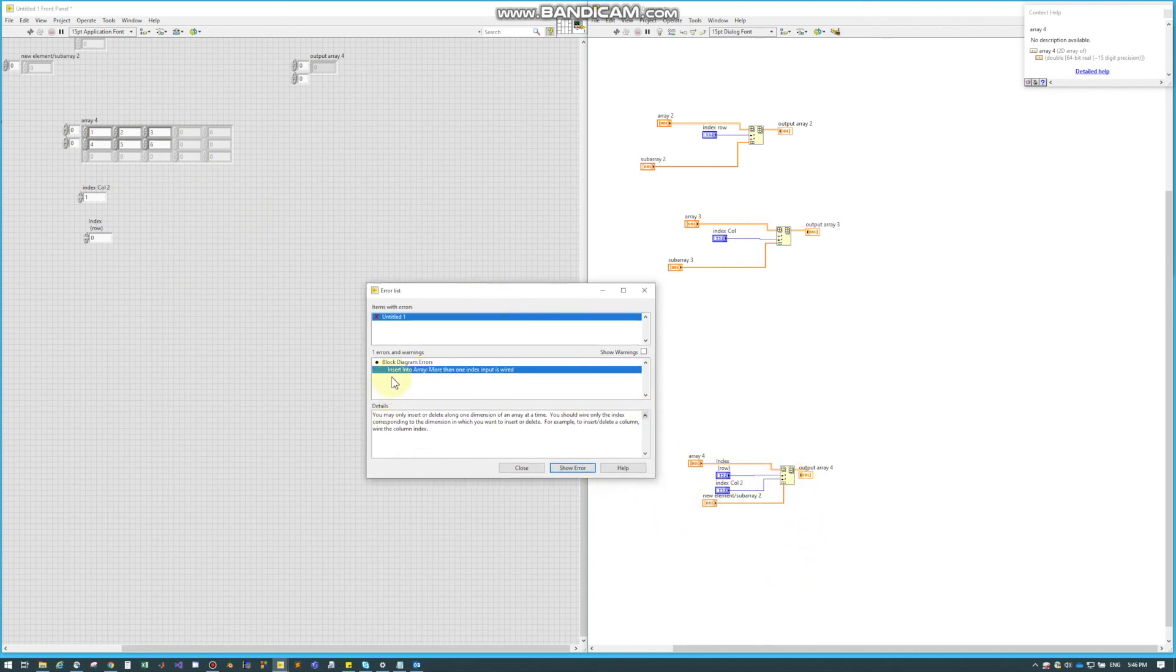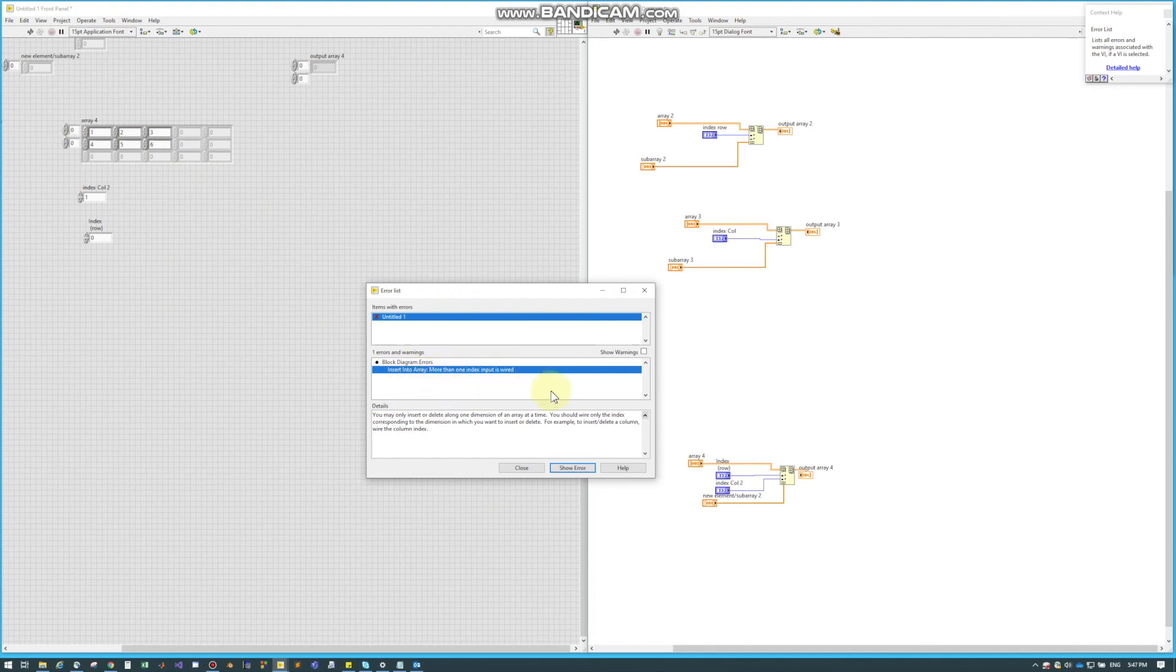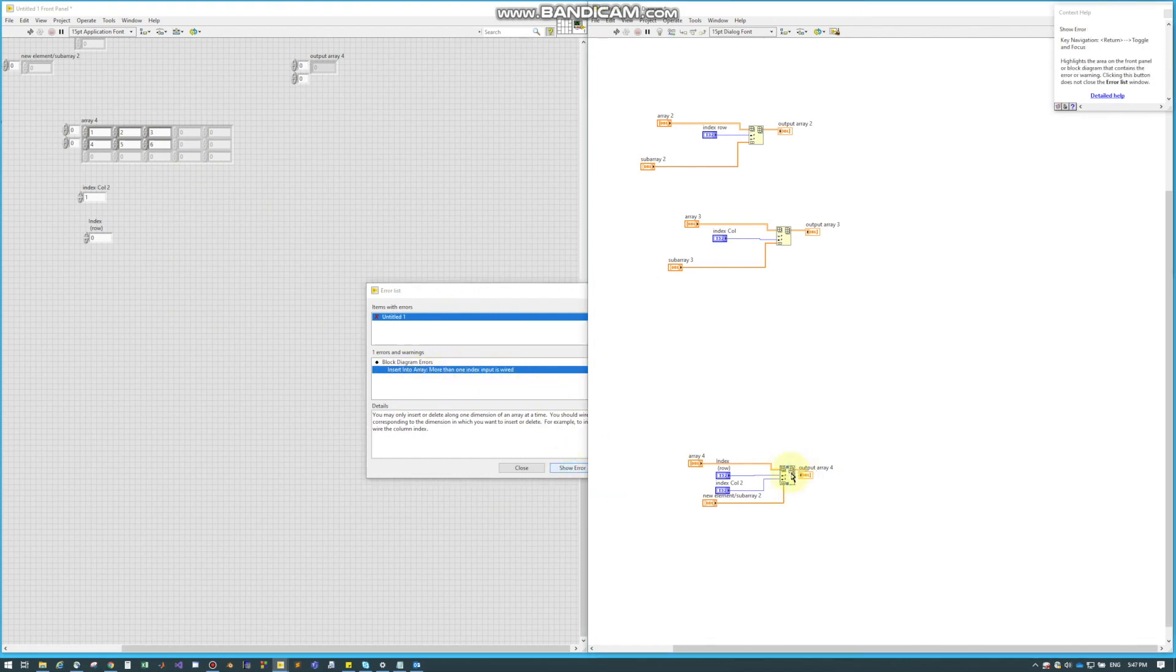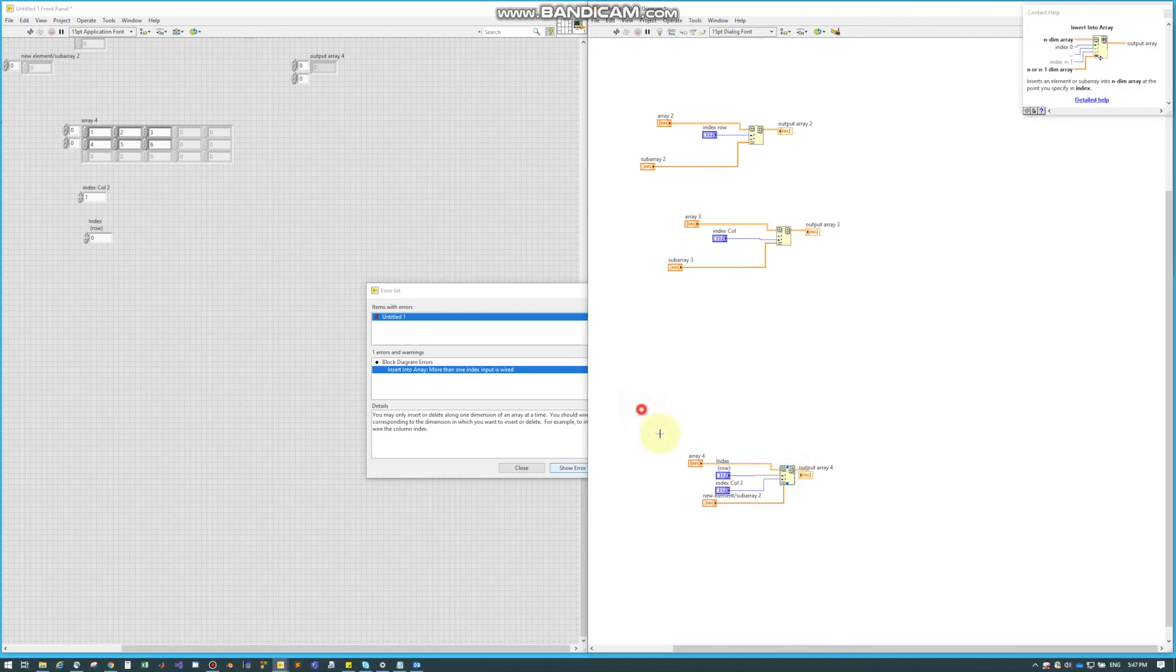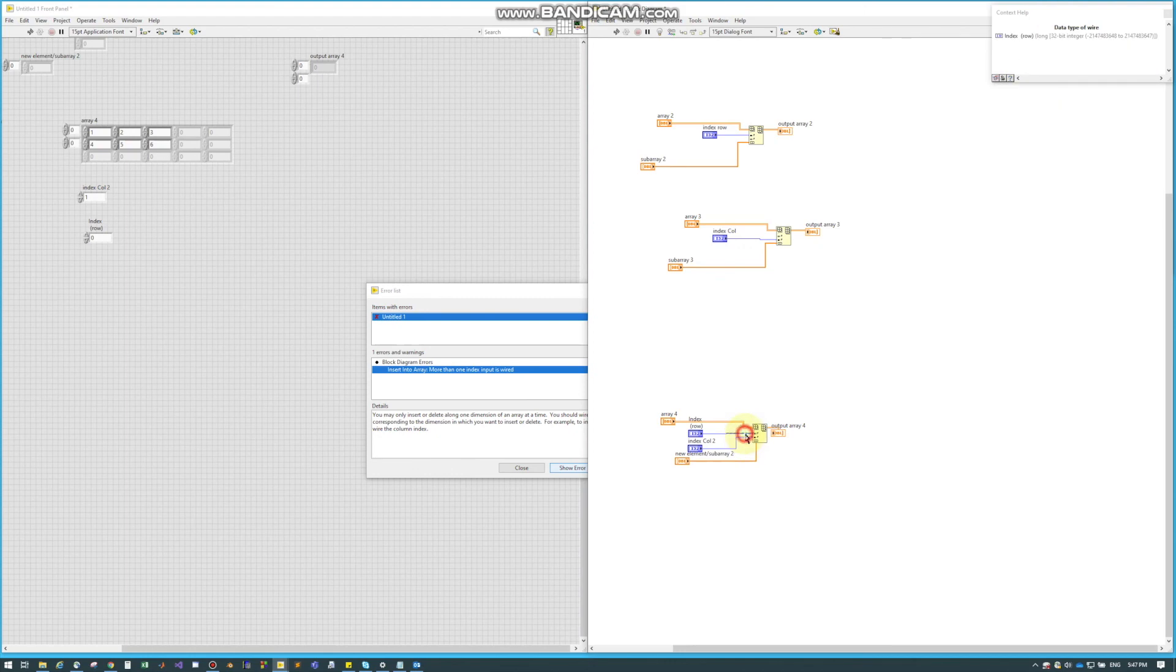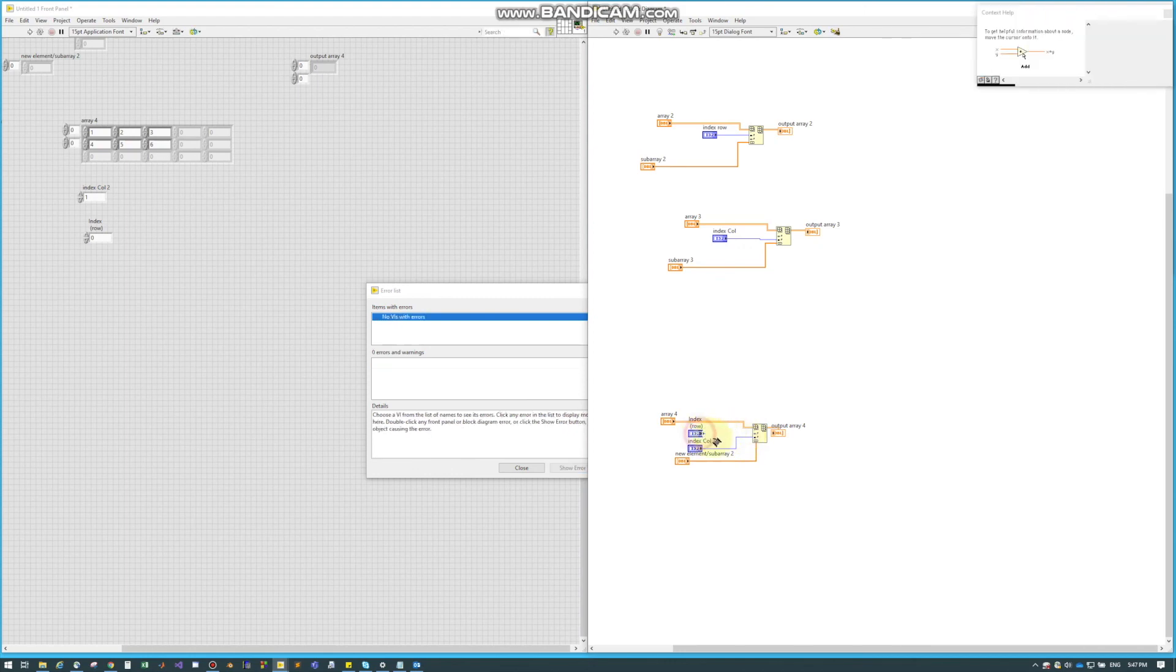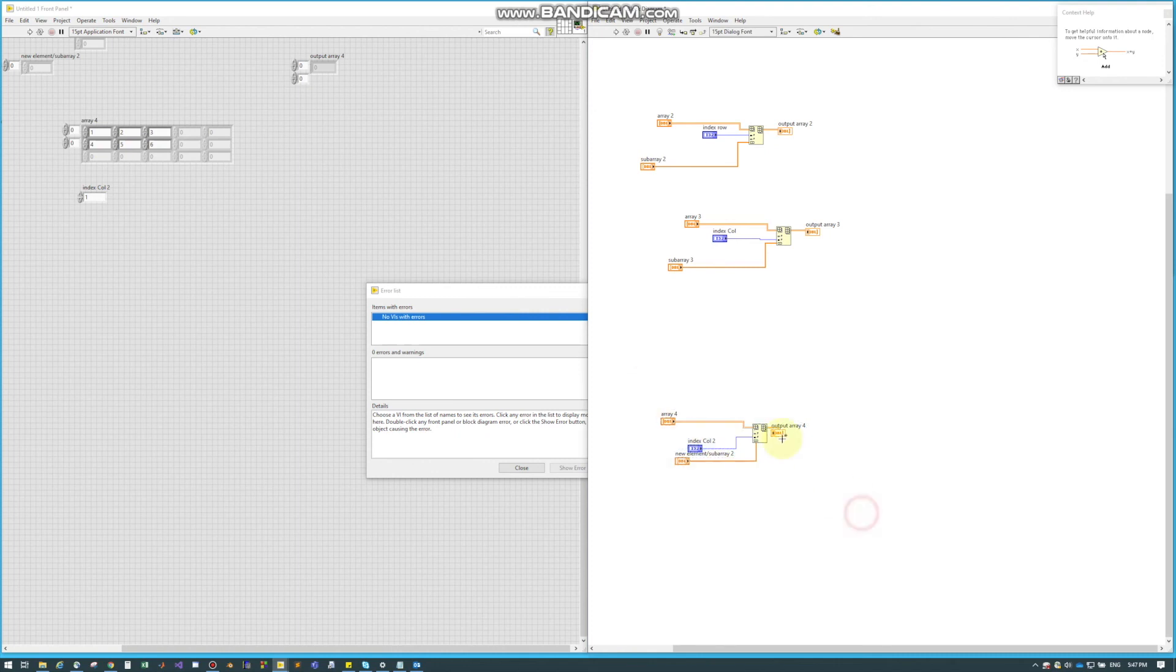And it says right here, our insert array, more than one index input is wired. So our errors here, even though our wiring looks correct and it lets you wire it, you need to remove one of these, either row or column, depending on your needs.